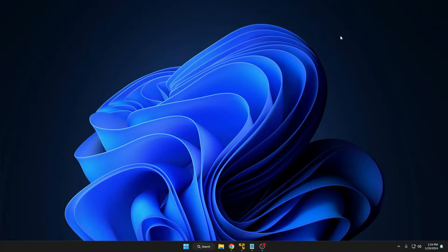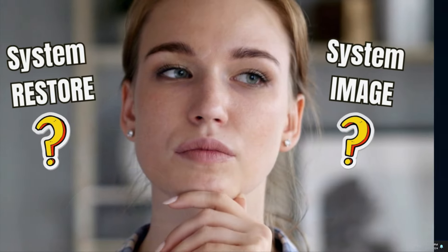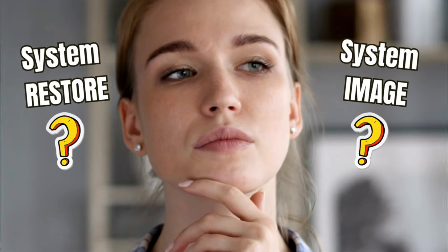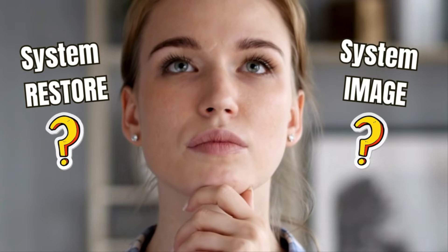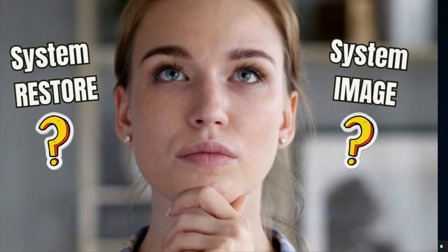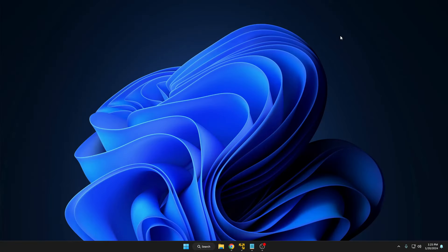Welcome back everyone. Many of you might have a question: what is the difference between system restore and system image recovery on Windows 10 and Windows 11? Both system image recovery and system restore are designed to fix PC problems and errors, however many users cannot figure out the differences between the two.